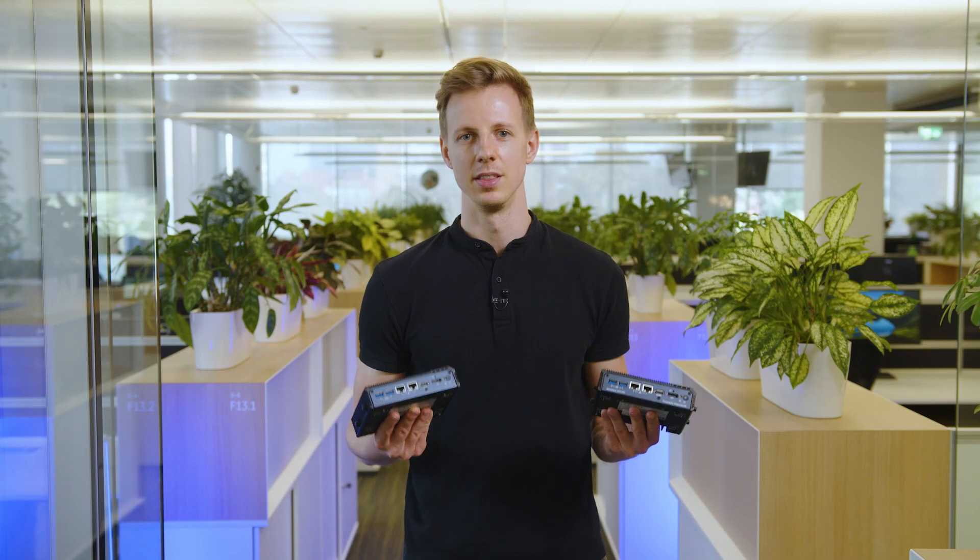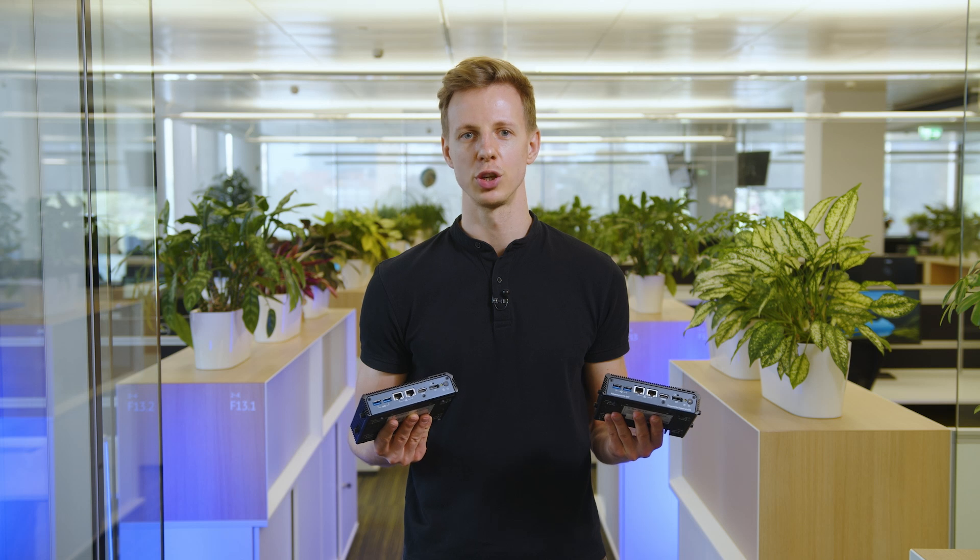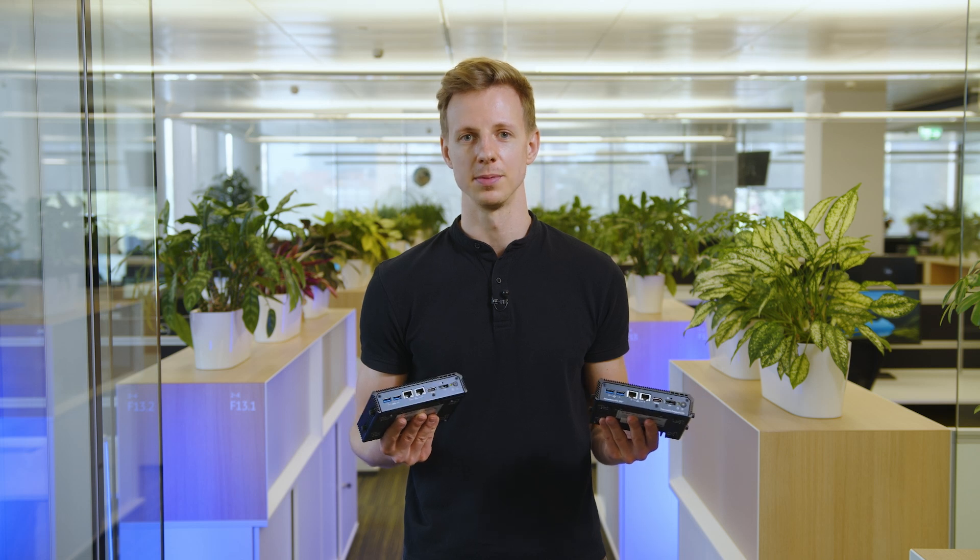We connected both gateways to an industrial infrastructure and simulated a cyberattack. In this video, I'll show you what happened.